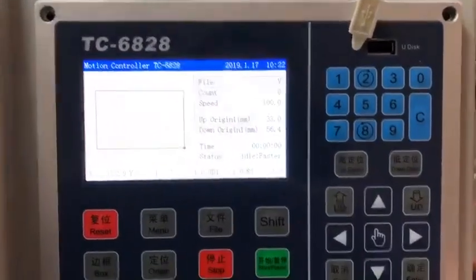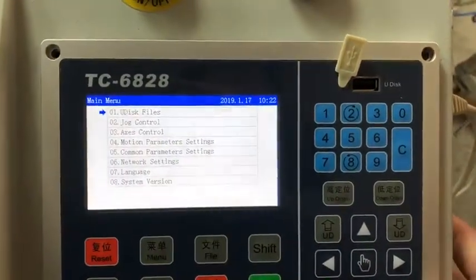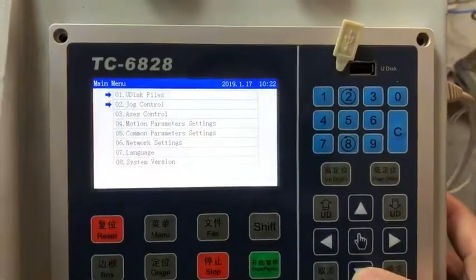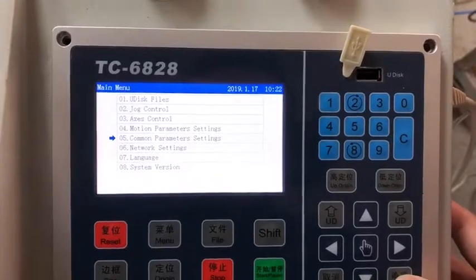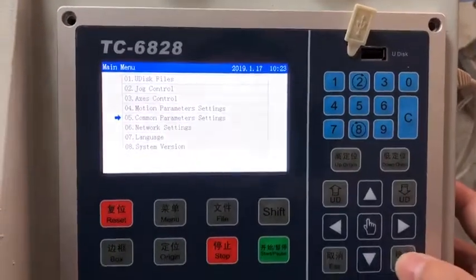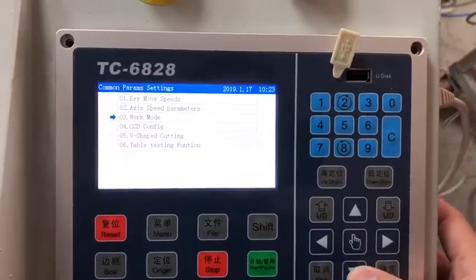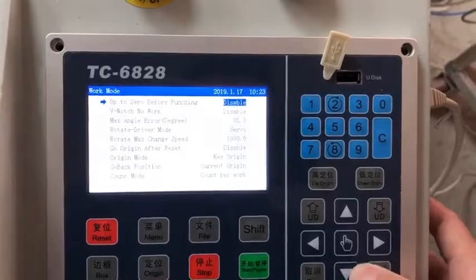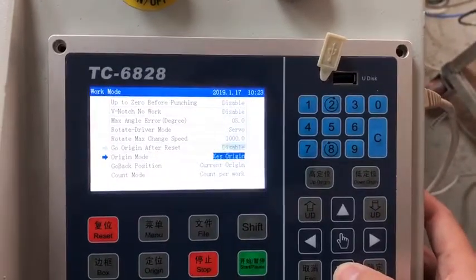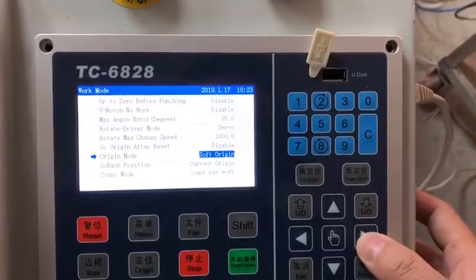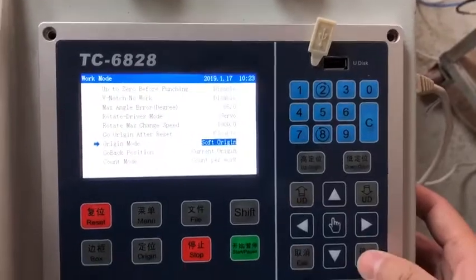On the controller, we need to change the model. Enter the common parameter, select walk model. Choose the orange model — use the soft orange and press enter.